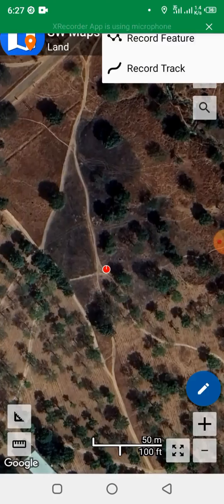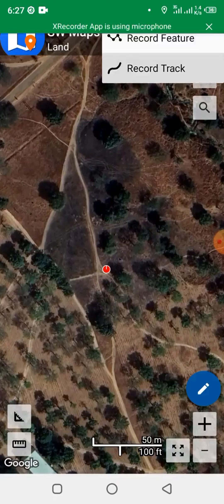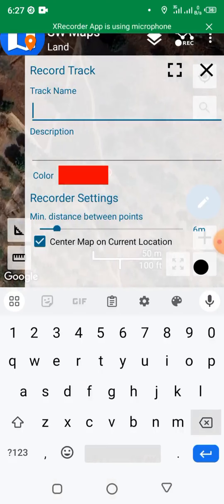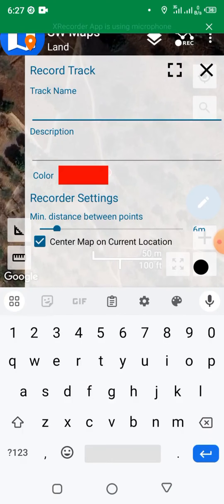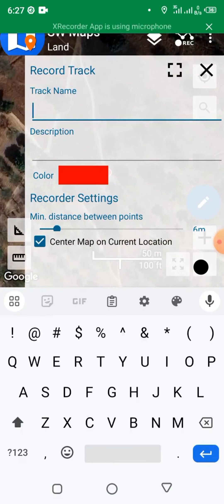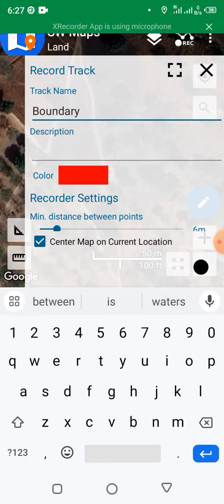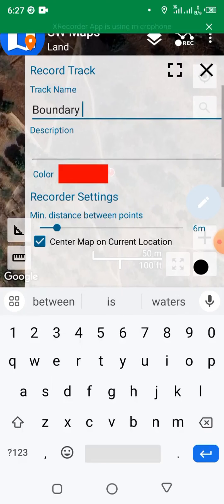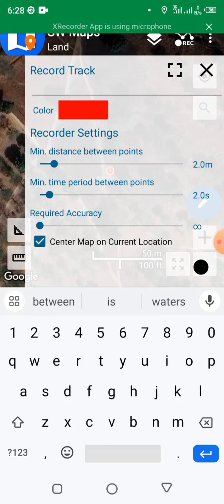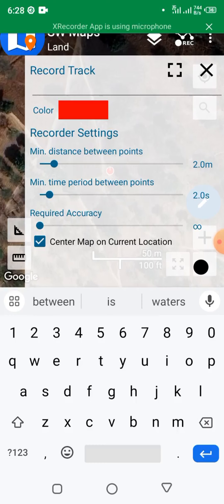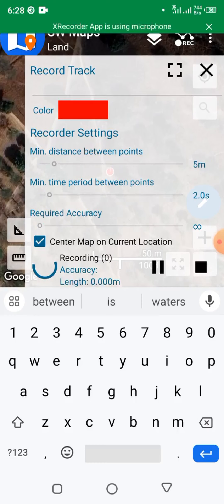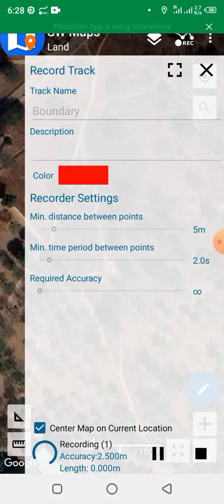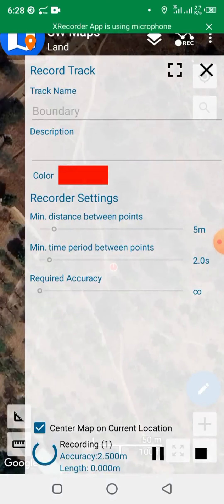Click on layer, click on record track. Let's name the track Boundary, for example. Then change the minimum distance between points. Let's change it to two meters, and the minimum time, let's change to two seconds. So click record.